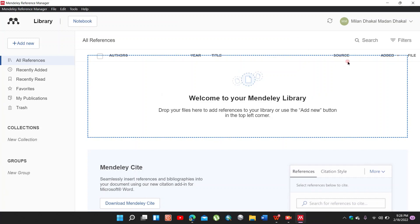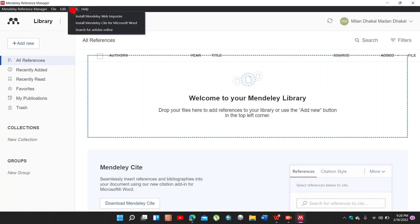This type of interface is shown in Mendeley Reference Manager. Go to Tools and install Mendeley Web Importer.